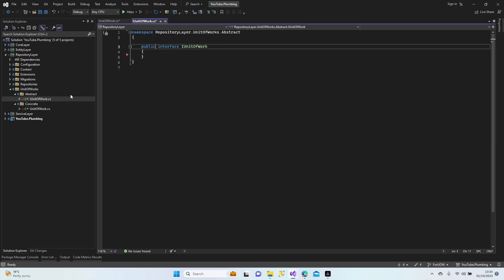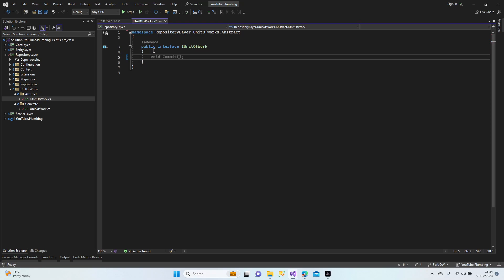Let's create our interfaces first — it's coming automatically. We don't need to do anything; C# IntelliSense creates our methods and commands automatically.